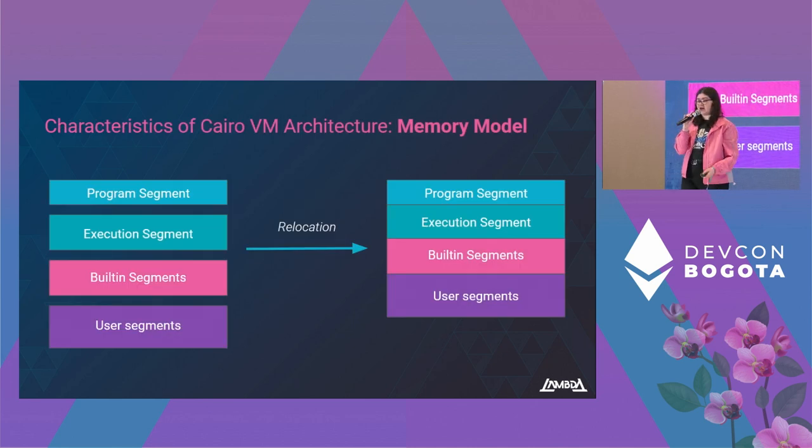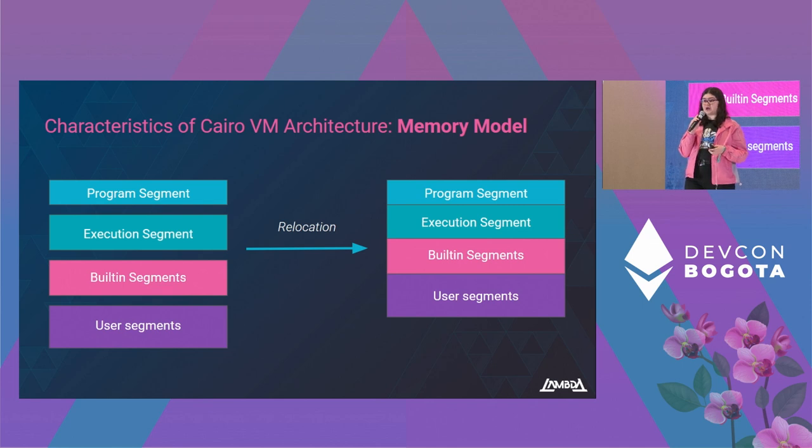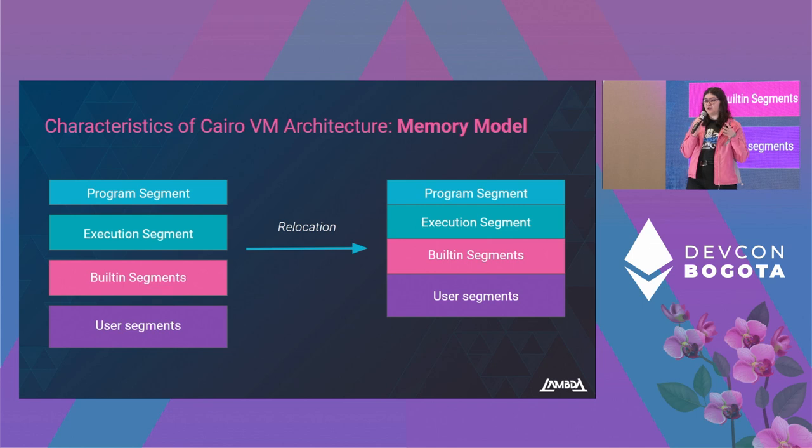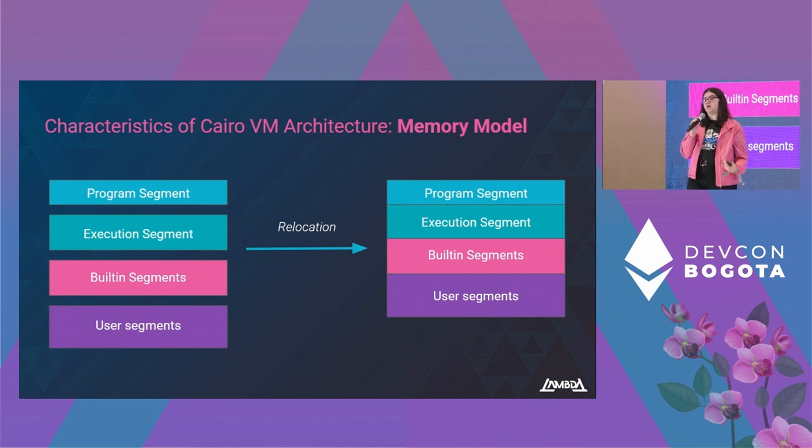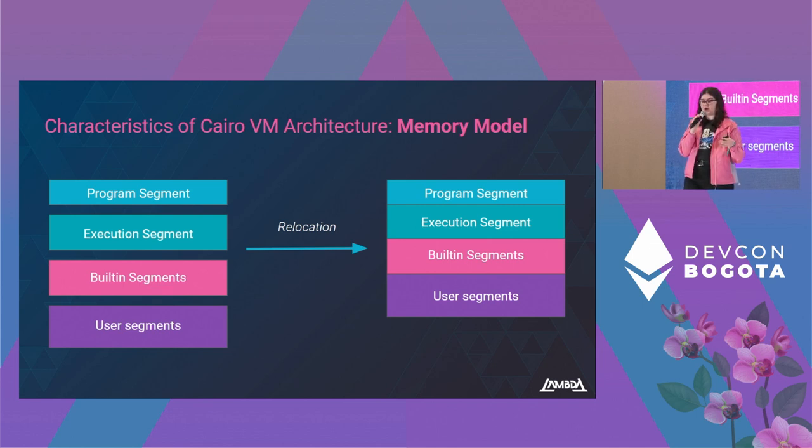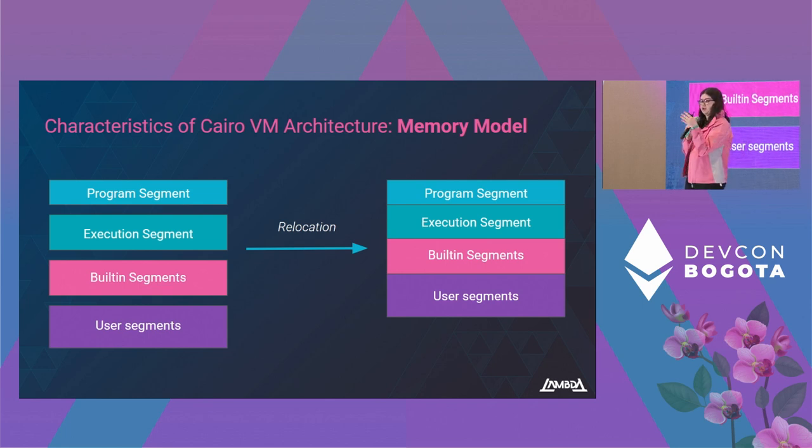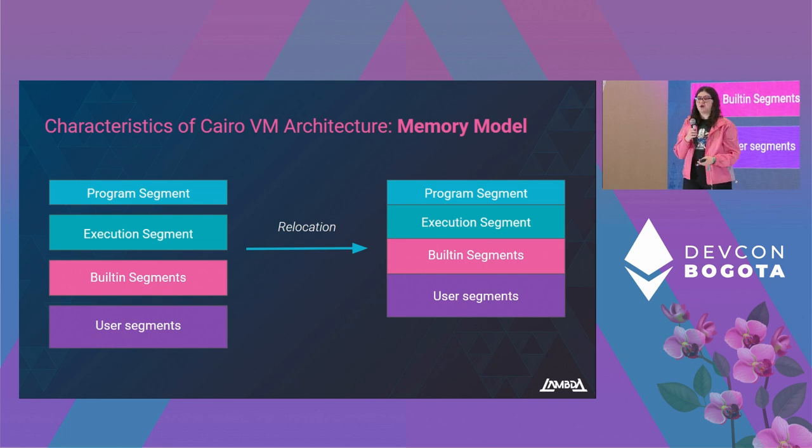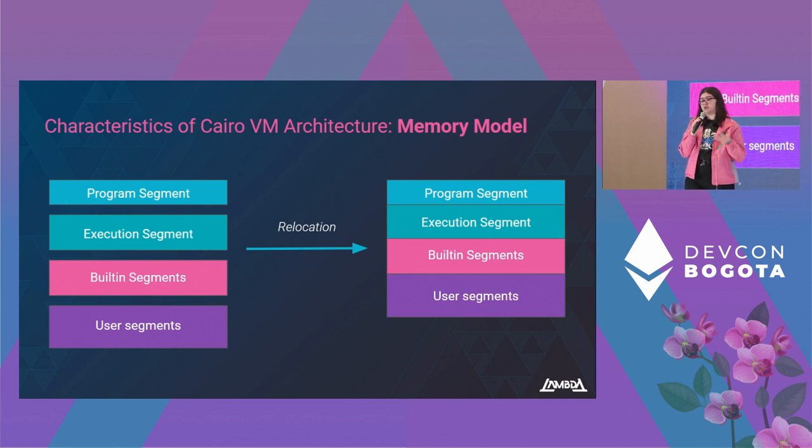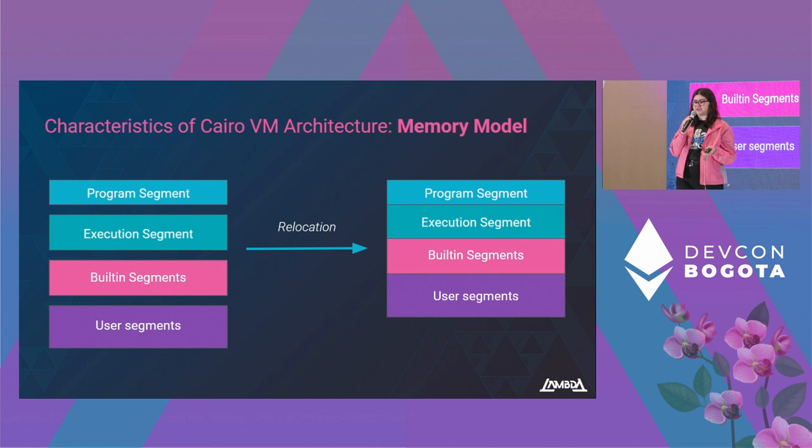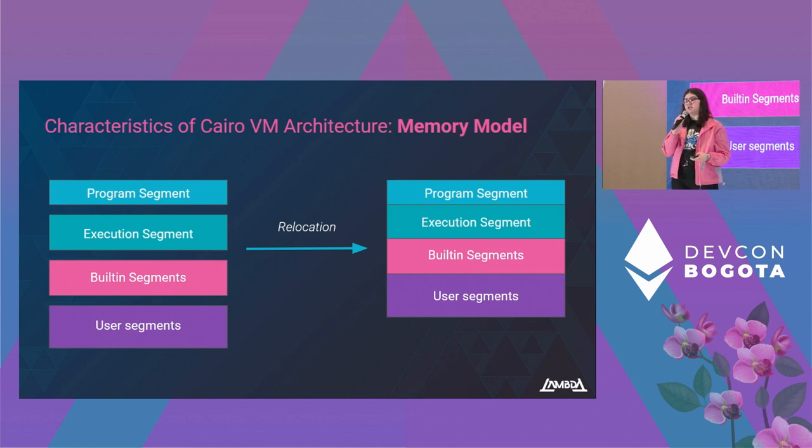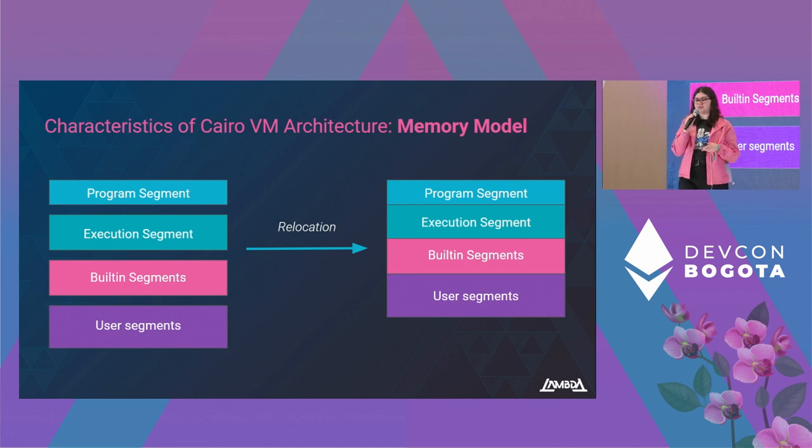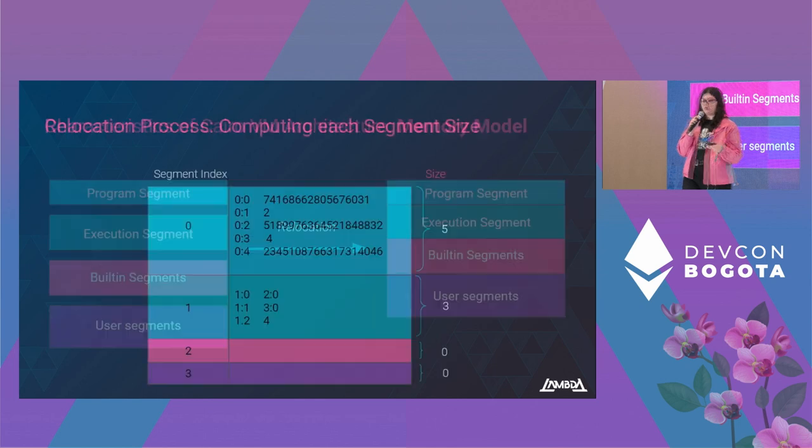Let's go into the architecture of the Cairo virtual machine. First, we have the memory model. It is a write-once-read-only memory that is divided into different segments. These segments have a known size at runtime, and once we finish the VM run, these segments go through a relocation process, and we end up with a continuous memory. The segments consist of the program segment, which contains the code of the program; the execution segment, which gets filled up as the VM runs; the built-in segment; and the user segment, which contains structures defined by the user, such as arrays or dictionaries.